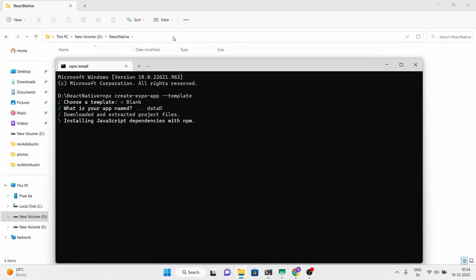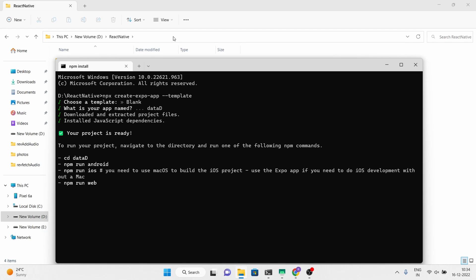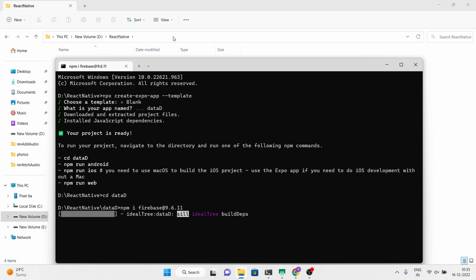This is the fourth and final part of the Firebase real-time database and React Native Expo series. In the first video we set up the Firebase account and added the data. In the second part we worked on how to fetch the data. In the third we updated the data. If you missed those videos, be sure to check out the link in the description box. Now install the Firebase package — here I am using Firebase version 9.6.11 because it is bug-free.